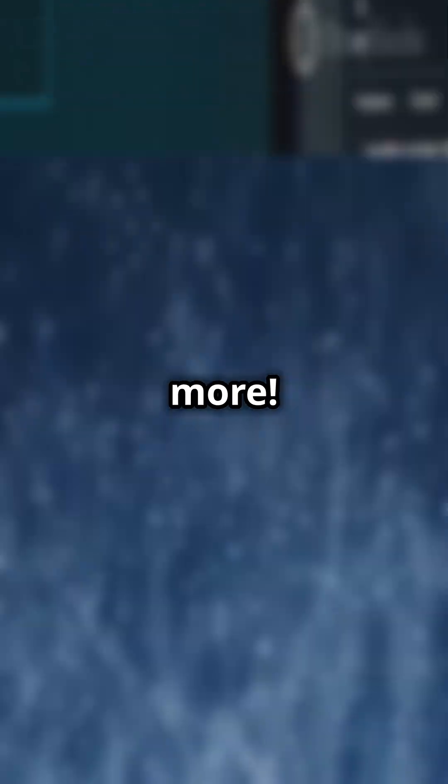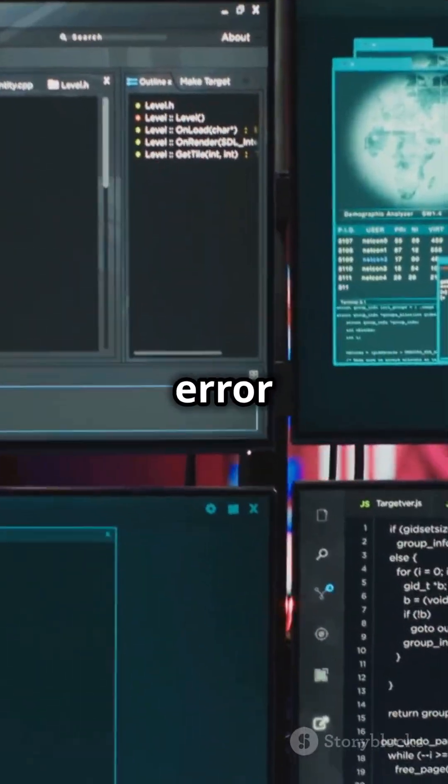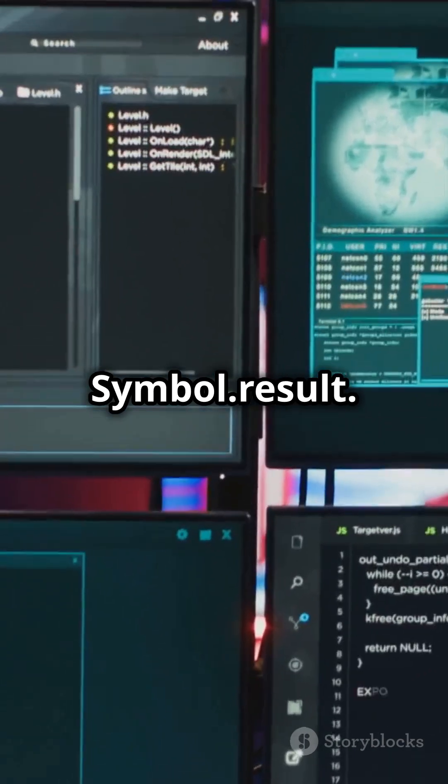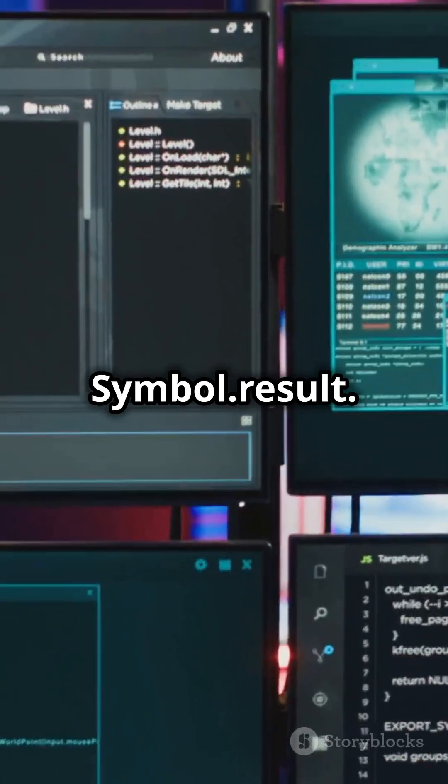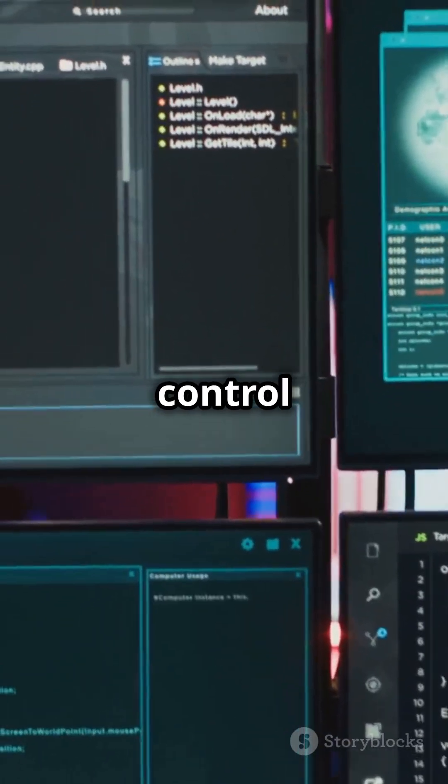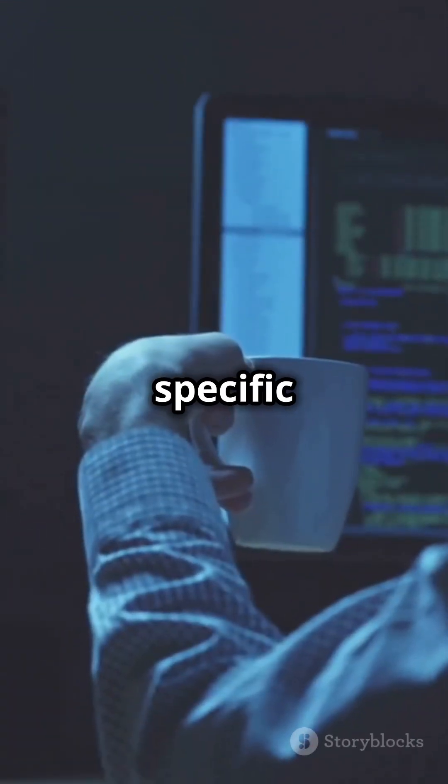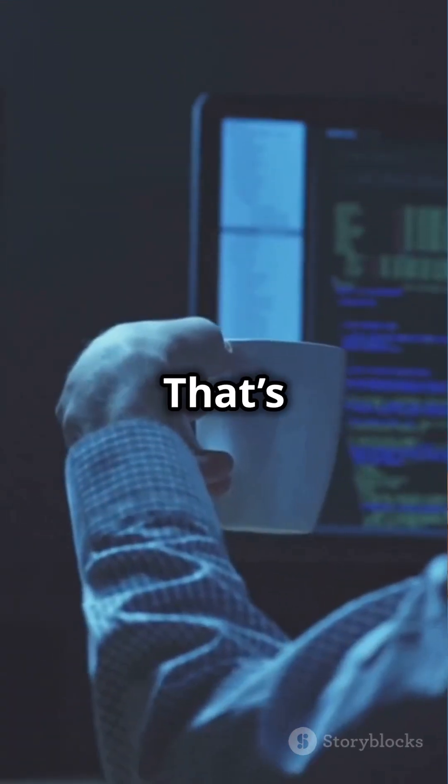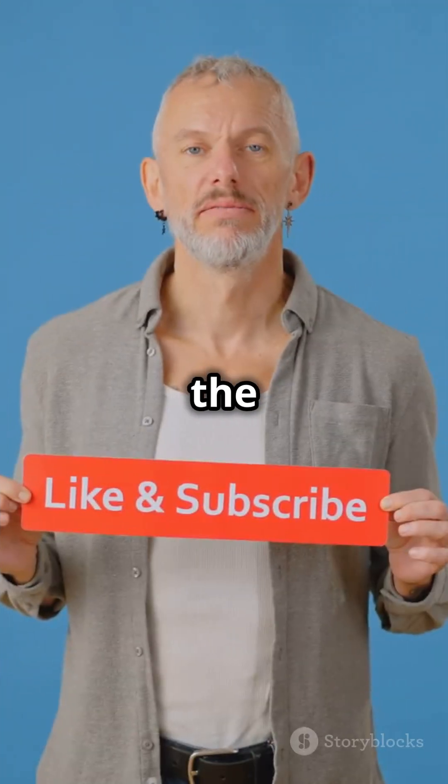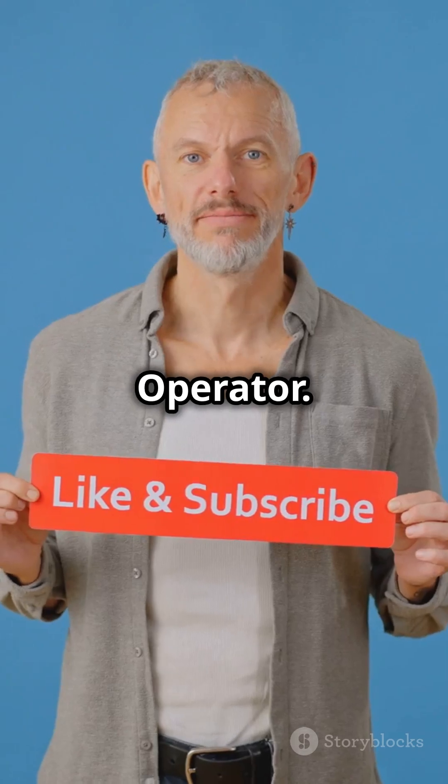And there's more. You can customize error handling with Symbol.result. This gives you control over how errors are managed in your specific functions. That's a quick look at the safe assignment operator.